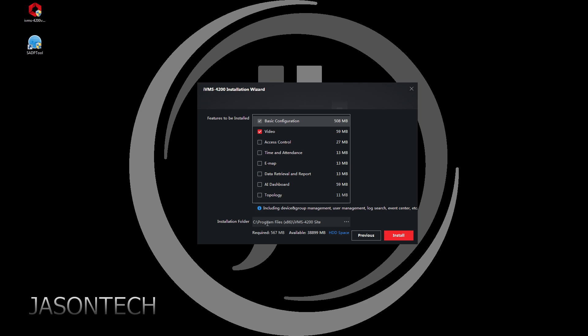Over here, mine is going to go automatically to my C Drive, but if you need to change it, just click on the three dots and just tell it where you want to download it. Then head over to install.